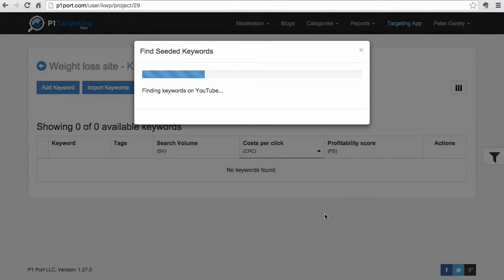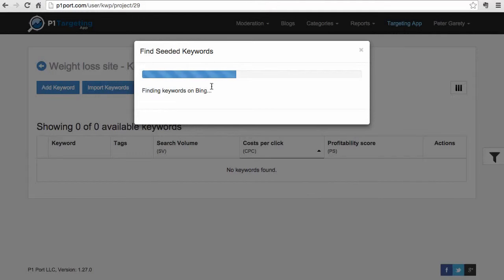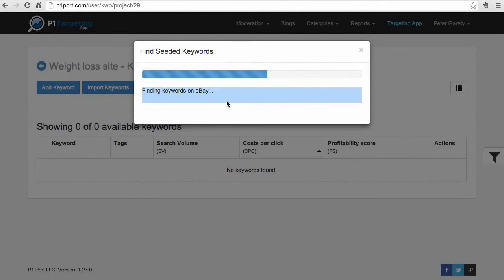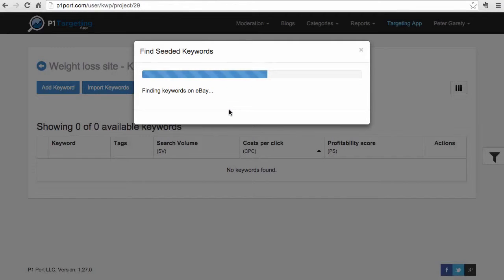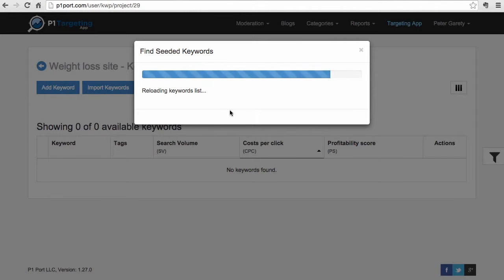And as you can see, it's now working with YouTube to find all those keywords from YouTube. Now we go to Bing, as you can see here on the screen, finding all the keywords from Bing. And then we go to eBay immediately, and then we will switch to Amazon. And as I said, we have a number of sources here integrated to make sure you get the broadest amount of keywords that you can choose from so you can find those lucrative and easy to rank for.